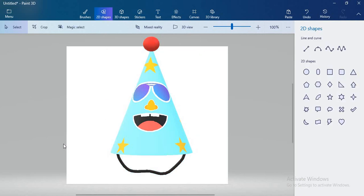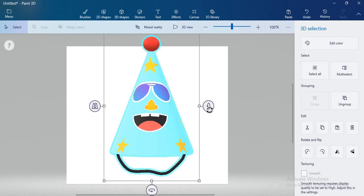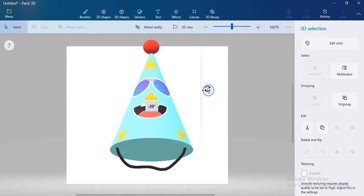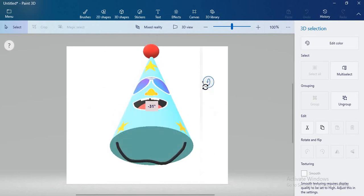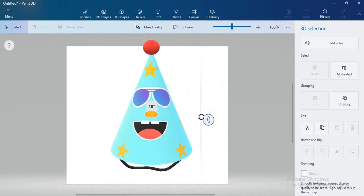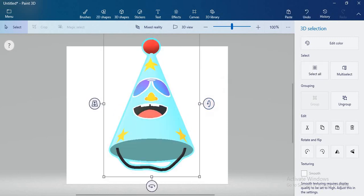So you can draw a birthday cap with the help of the Paint 3D app. You can see this is my 3D birthday cap. Thank you, children.